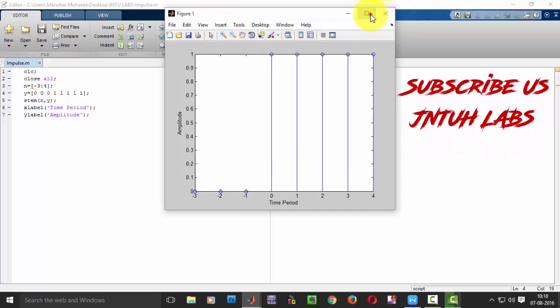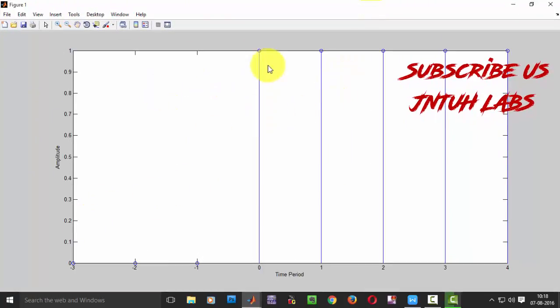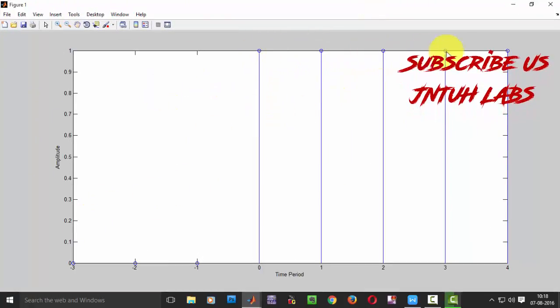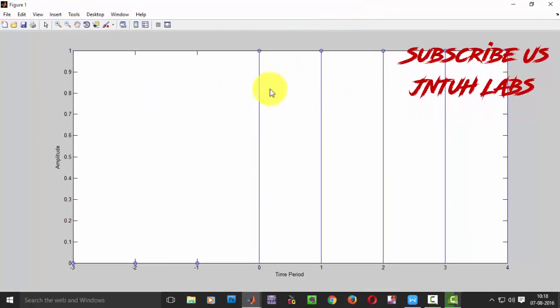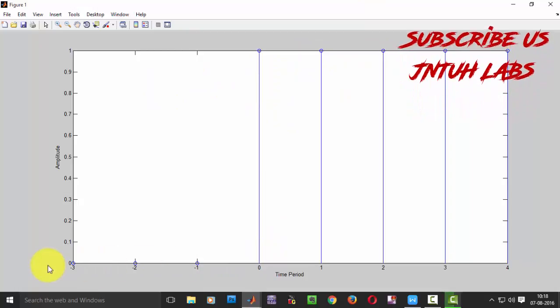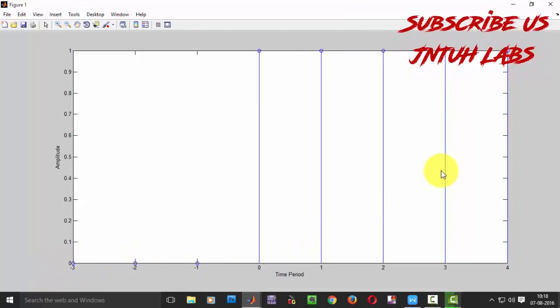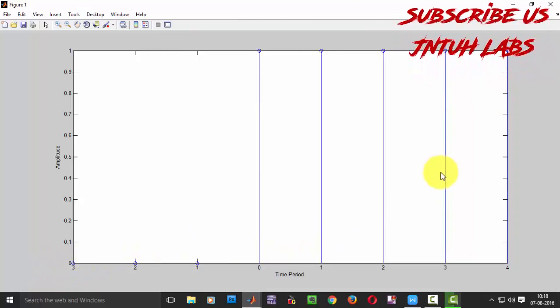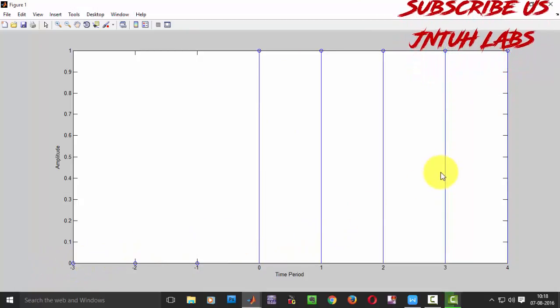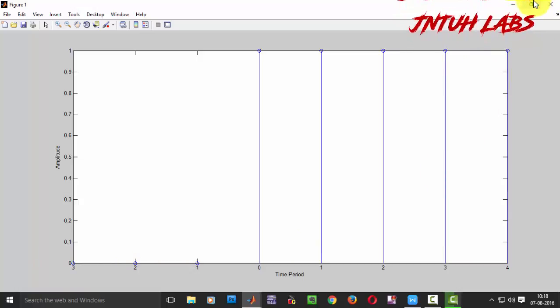We will be seeing that all we have got is 1. On our left side we have got 0s. This is how the unit step we got.